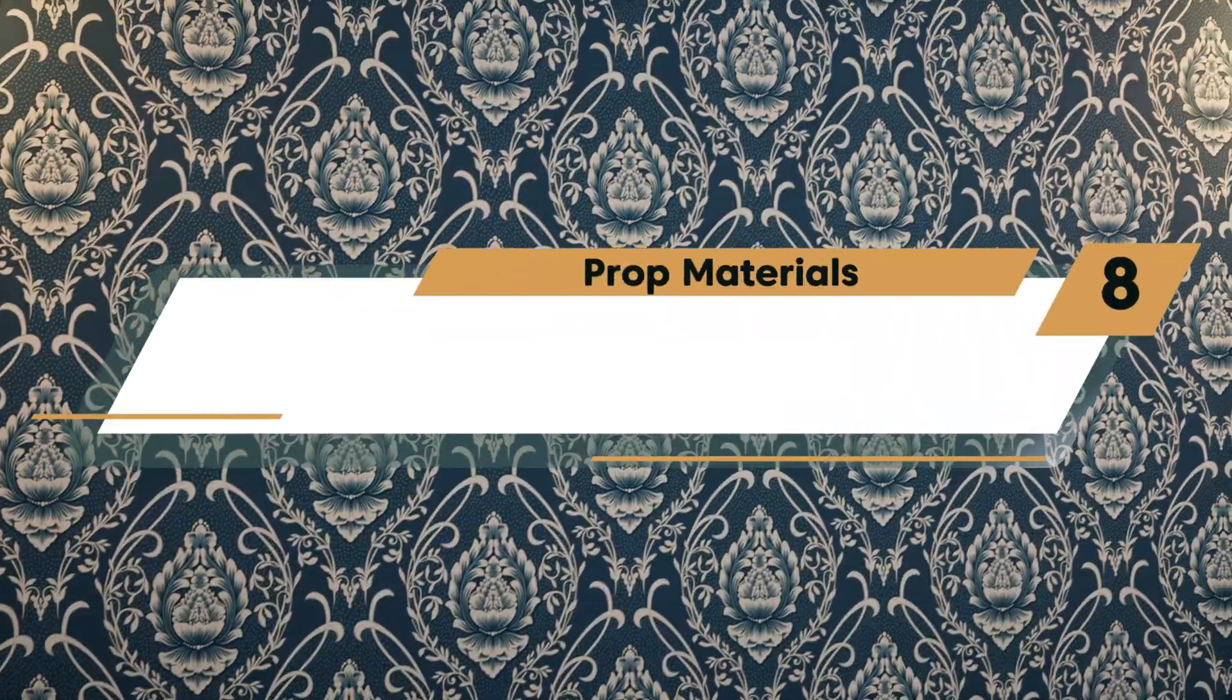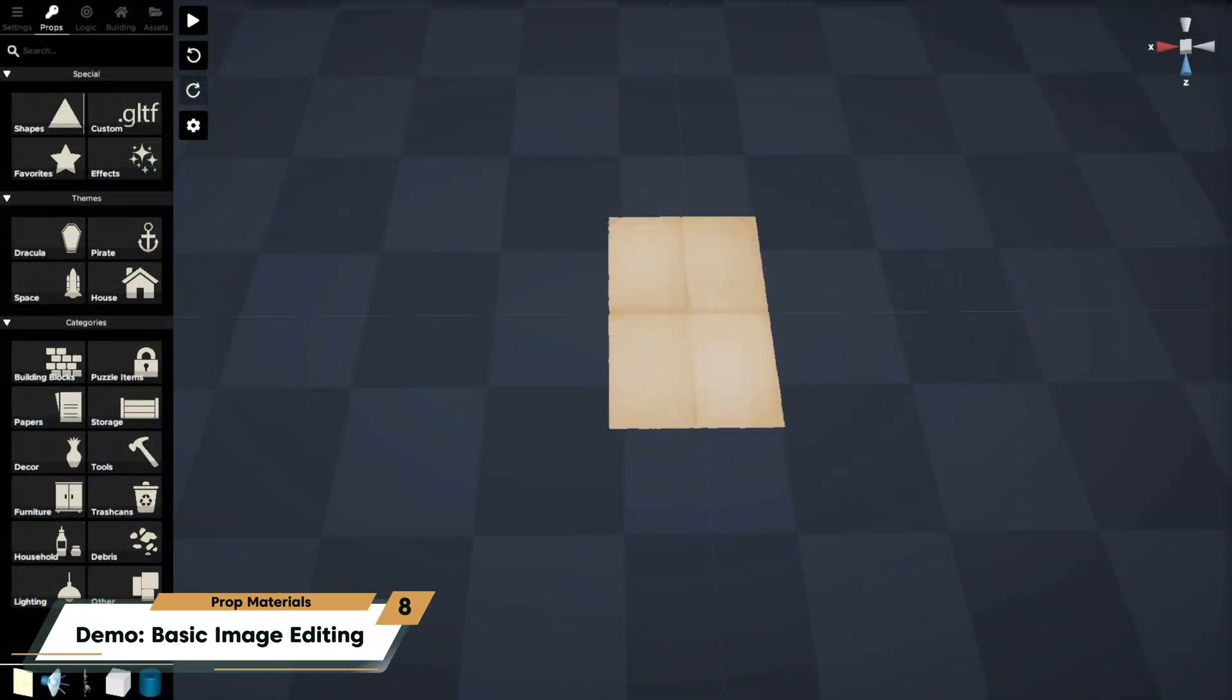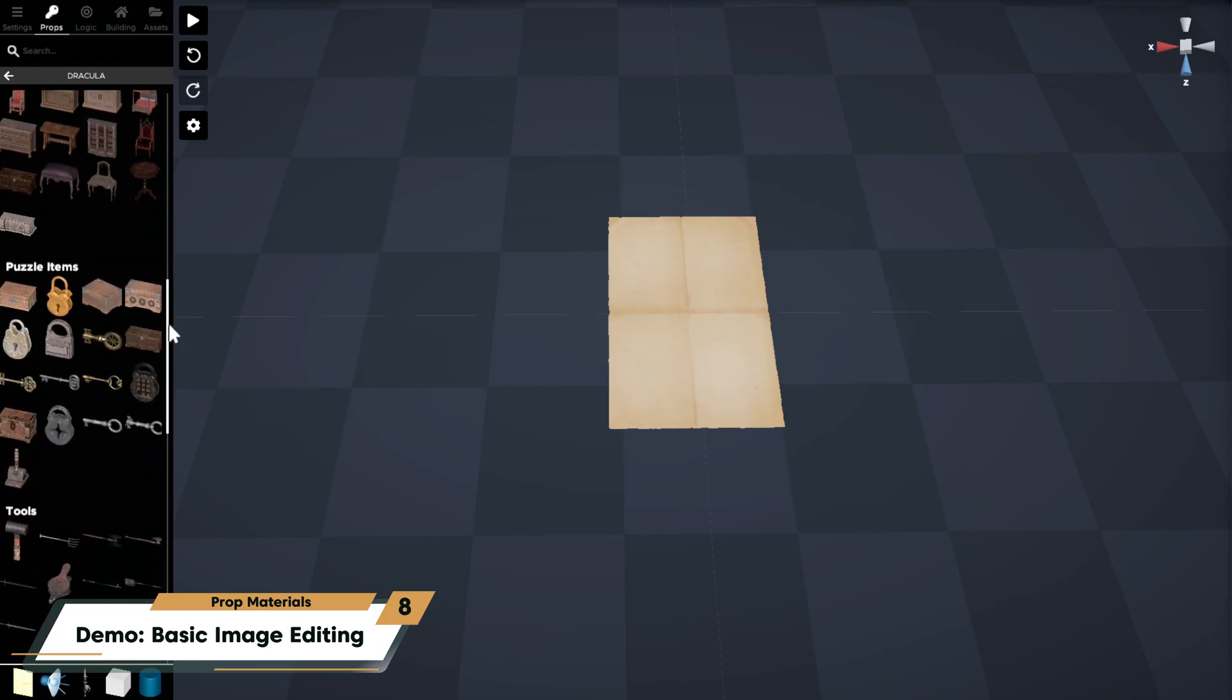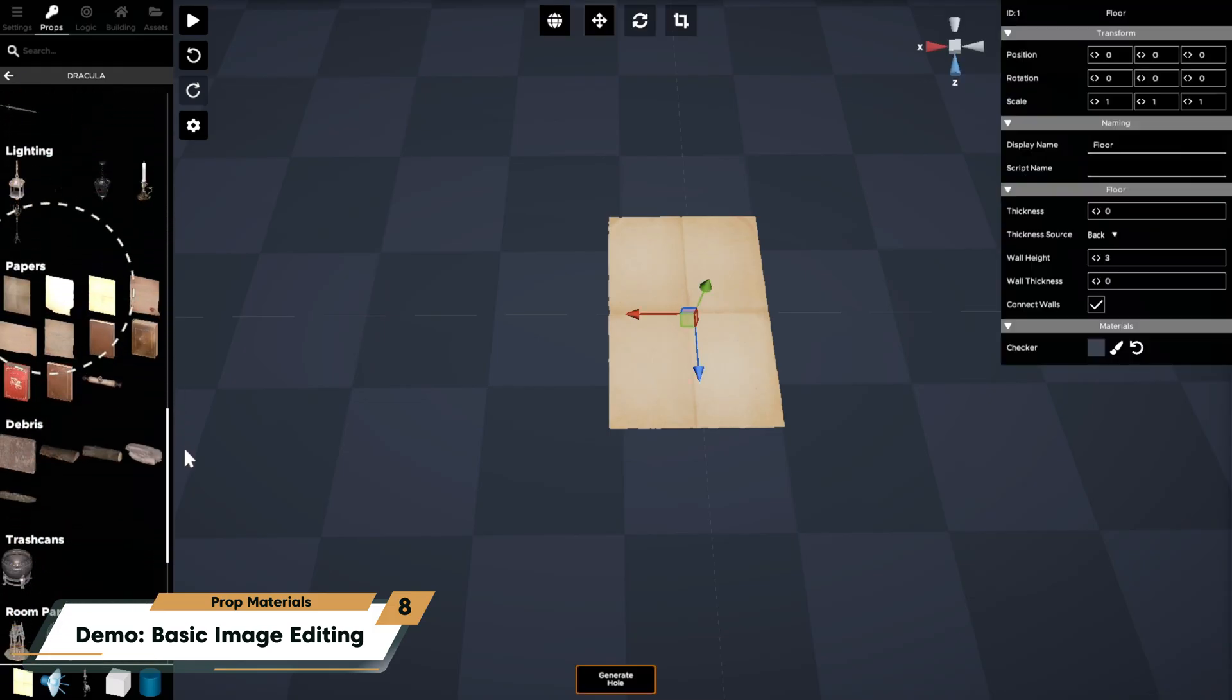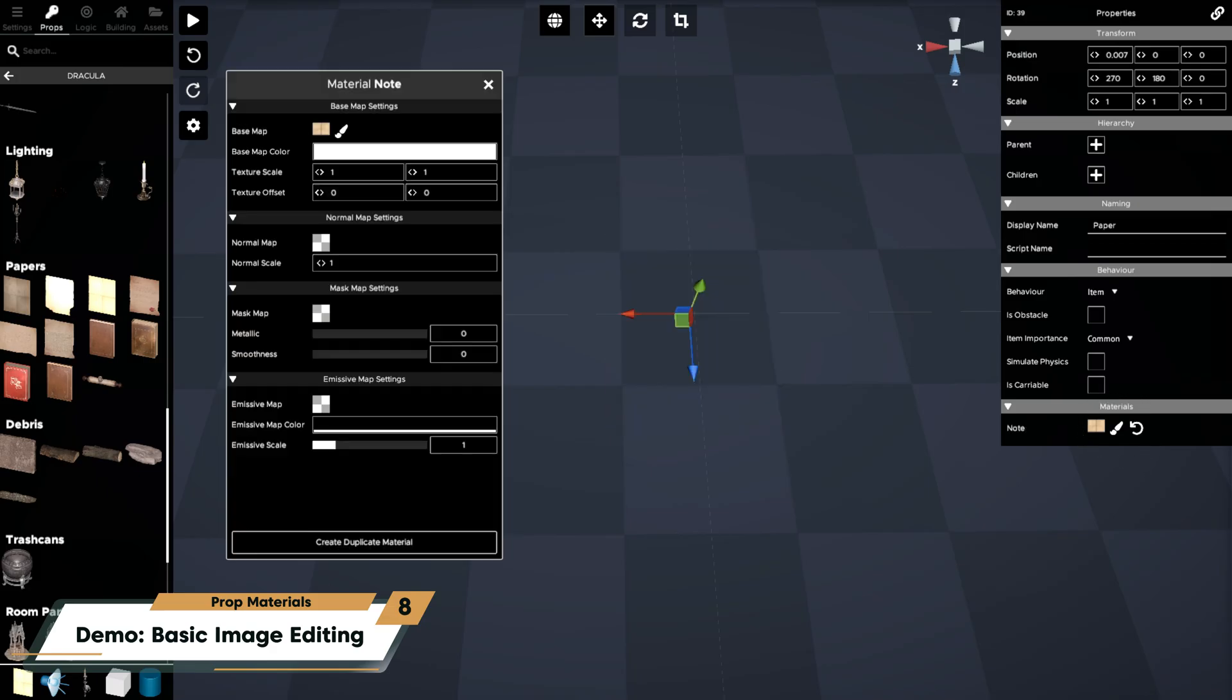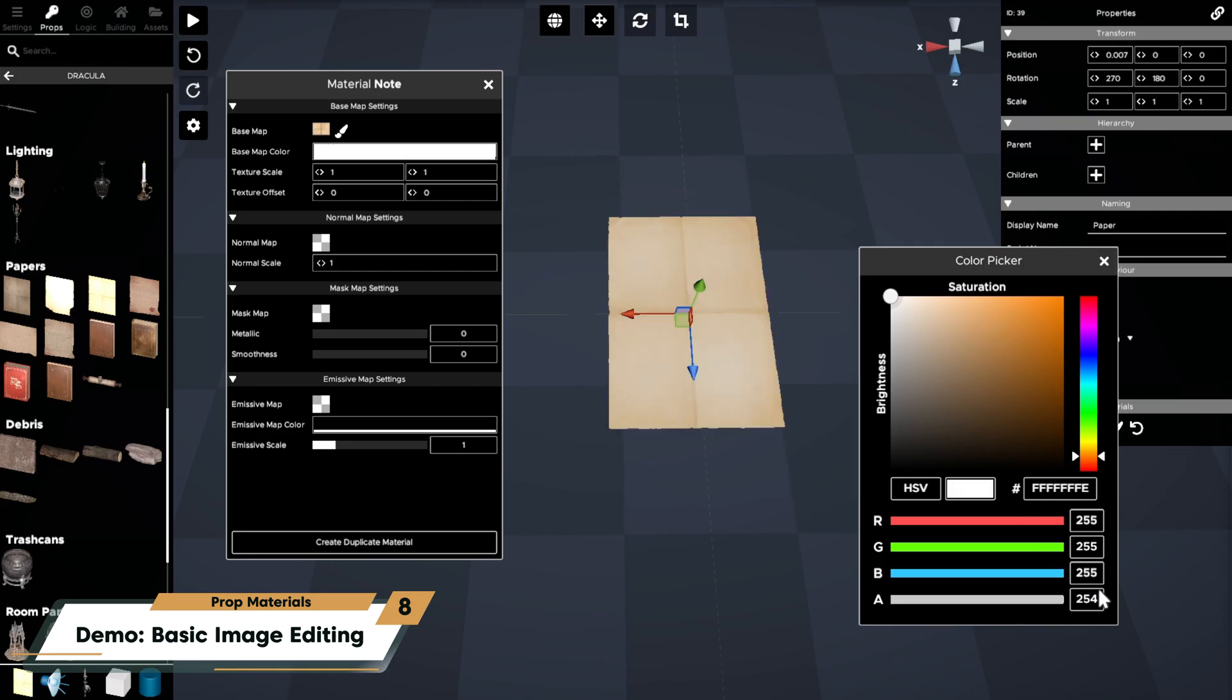Next, let's edit a texture to add some text to this paper. This is a blank paper prop which can be found in the Dracula theme group where there are blank papers with no writing in dark, light, and burned variations. Add the paper of your choice and then copy its material with the paintbrush icon. Change the alpha in the base color map to 254 to make the texture visible.